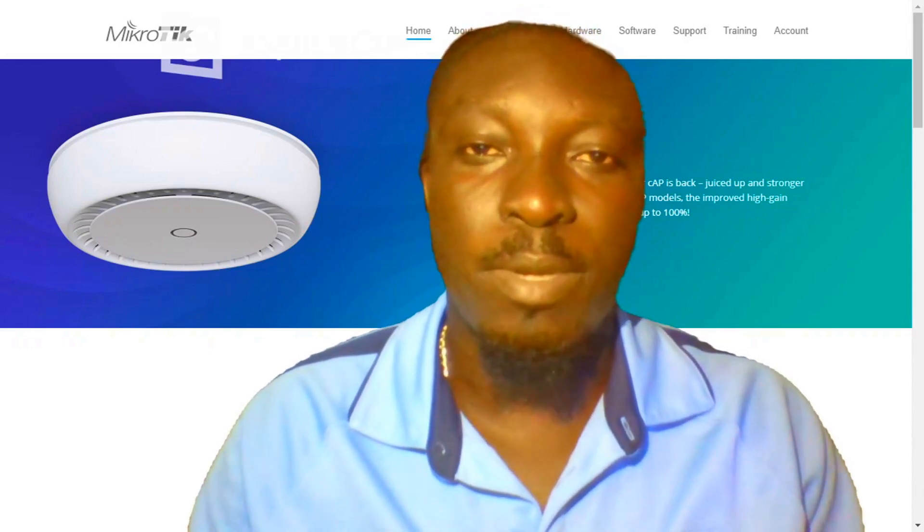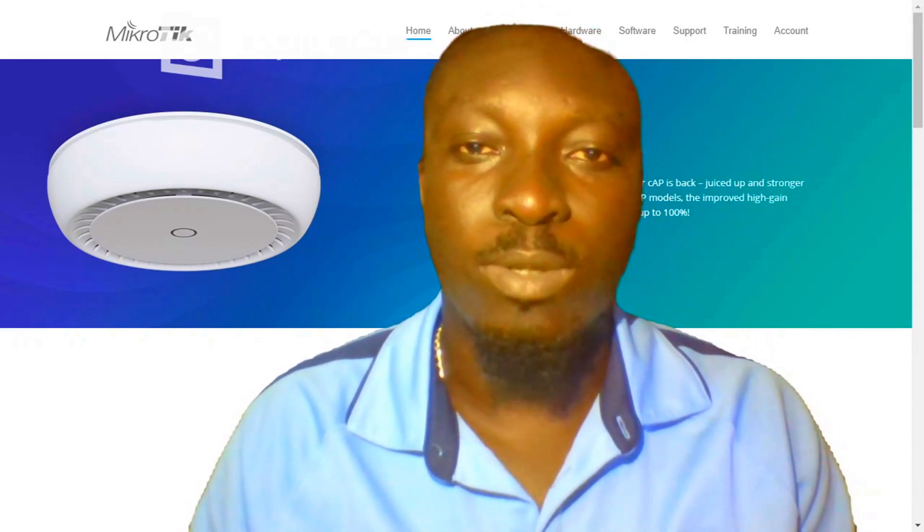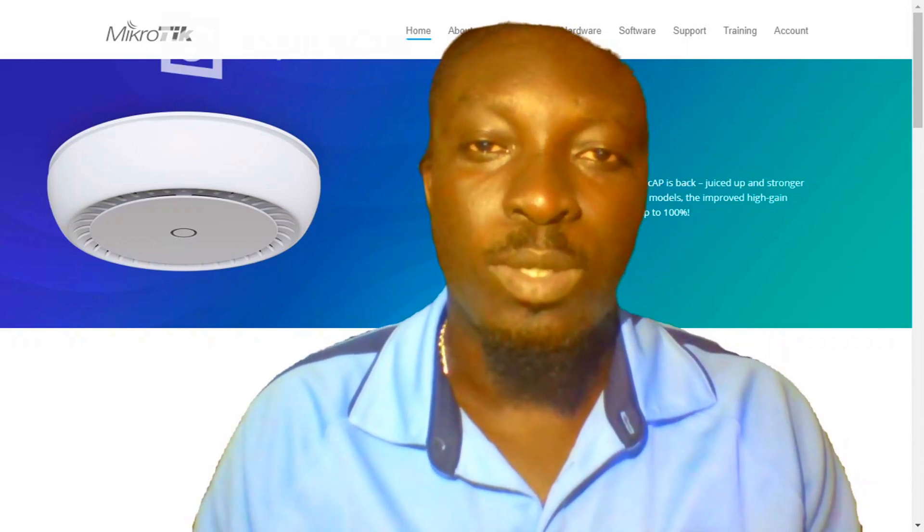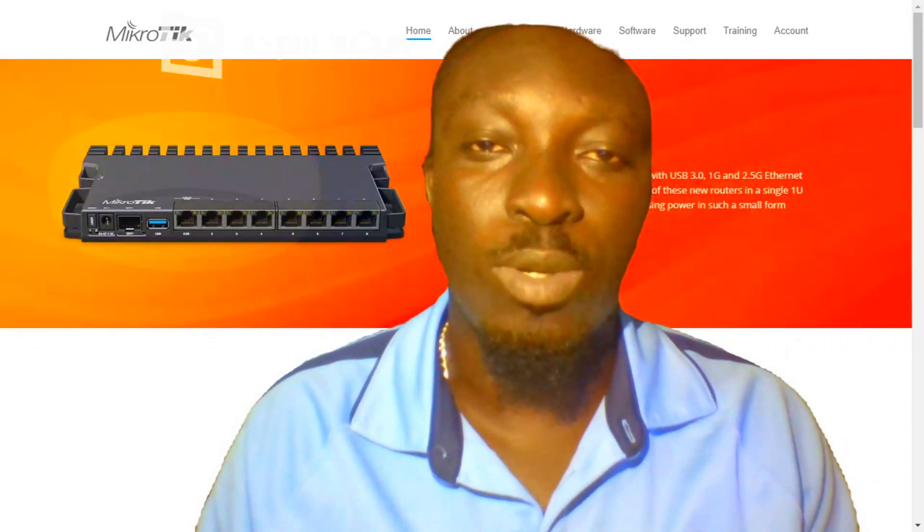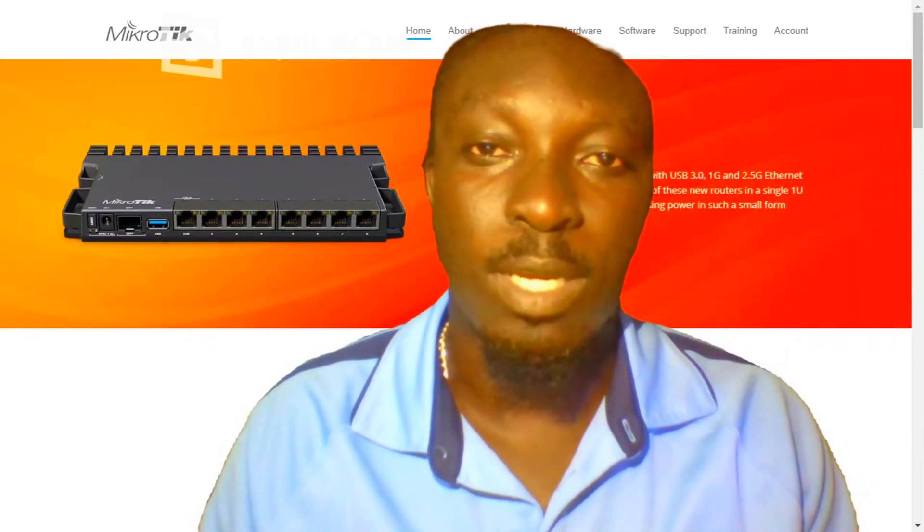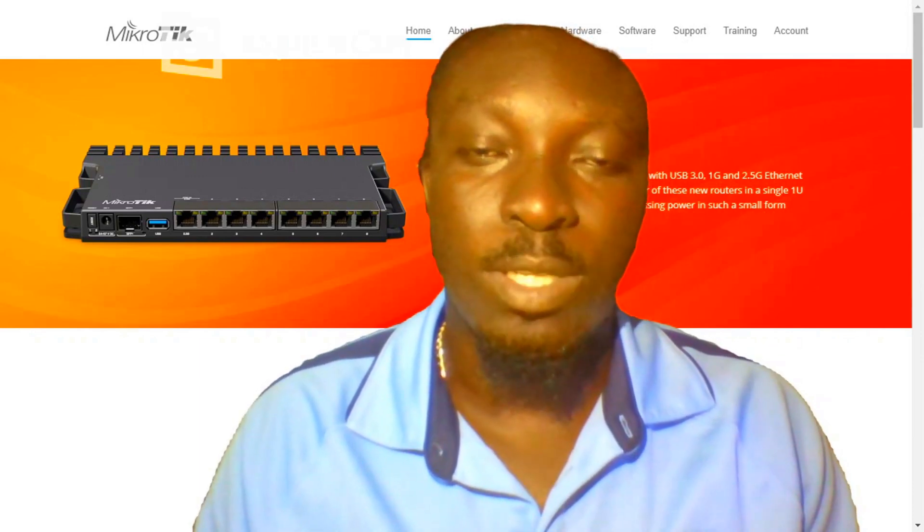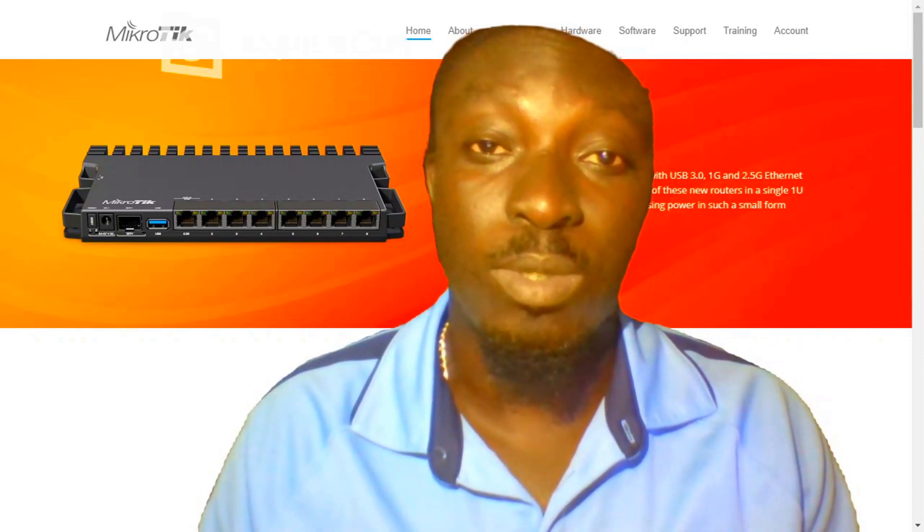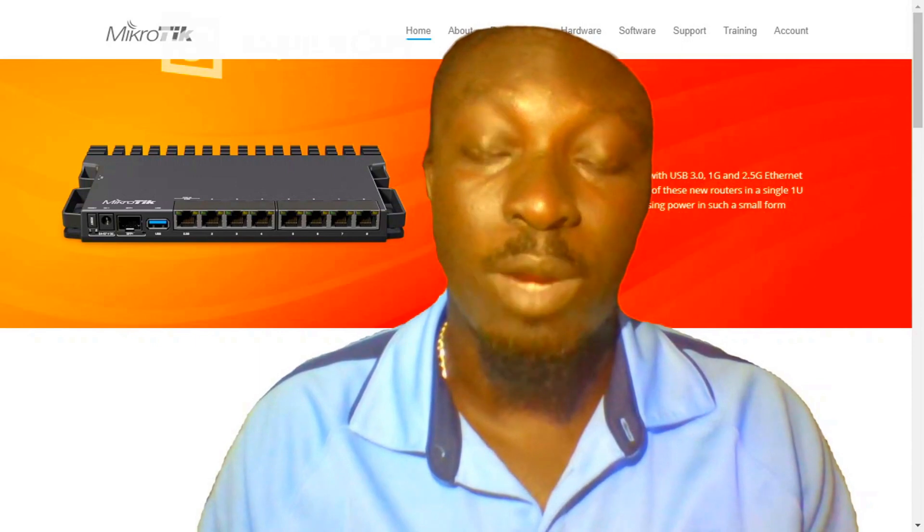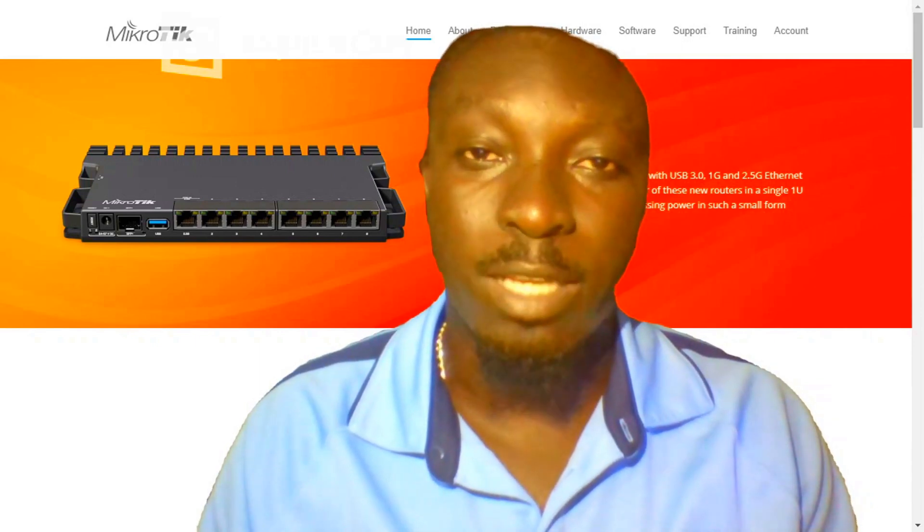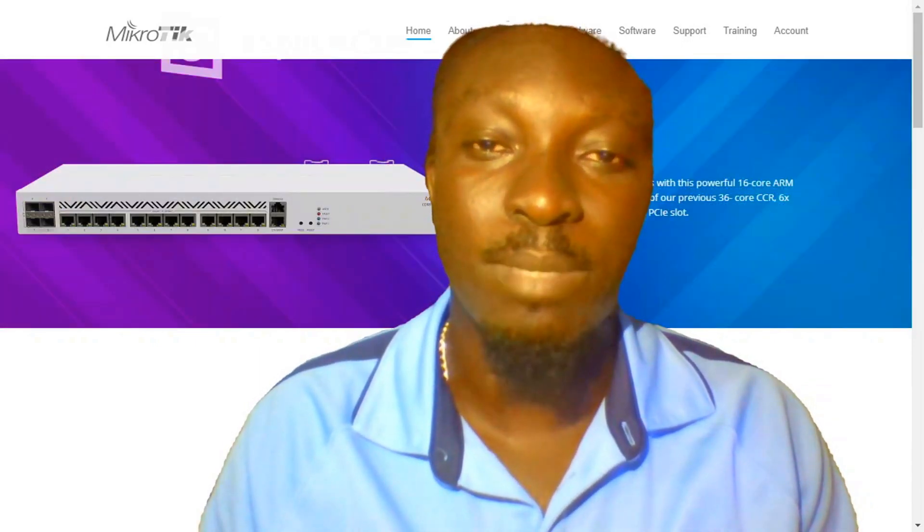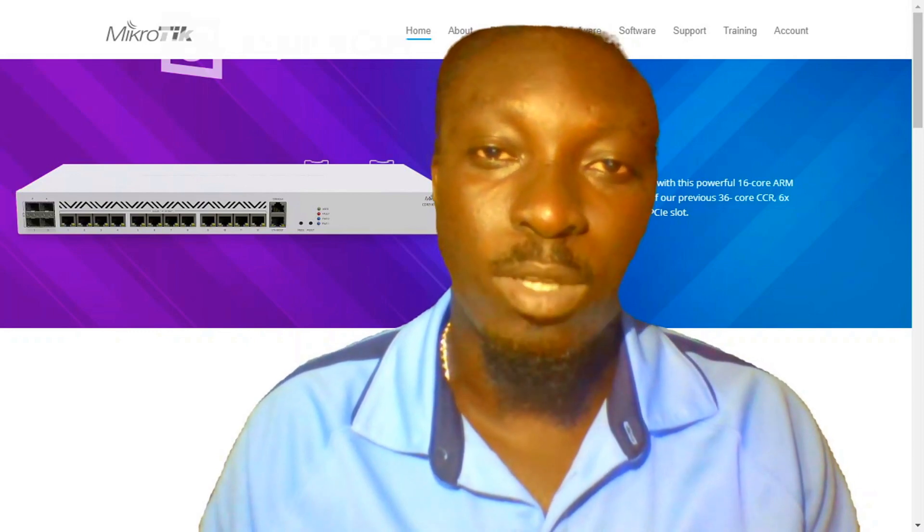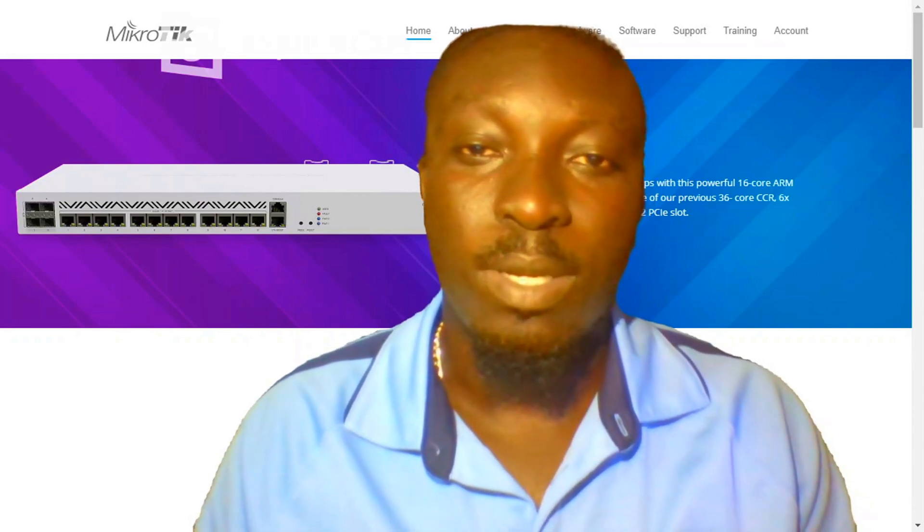Hi subscribers and viewers, welcome back to this wonderful channel. In this video, I'm going to show you a tool in Mikrotik that is used to check the bandwidth you are receiving from your ISP. Kindly sit back, relax, and watch me do this video.